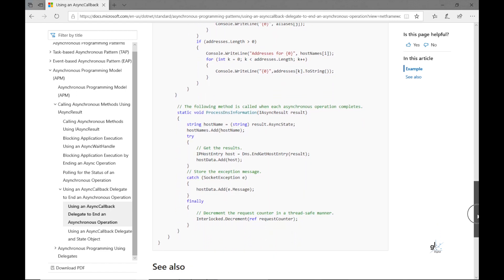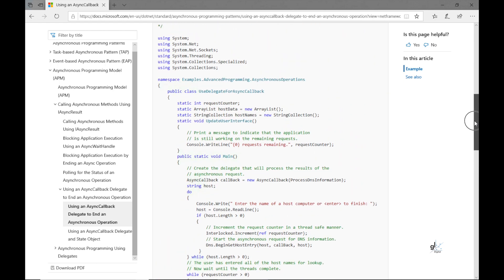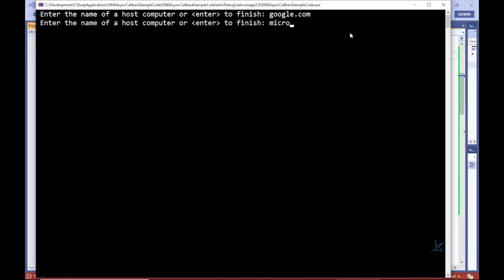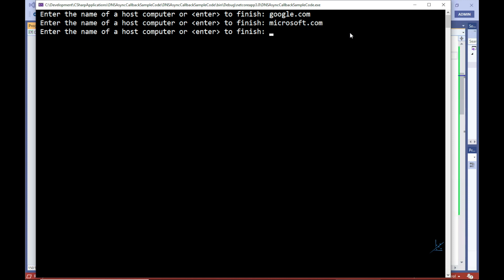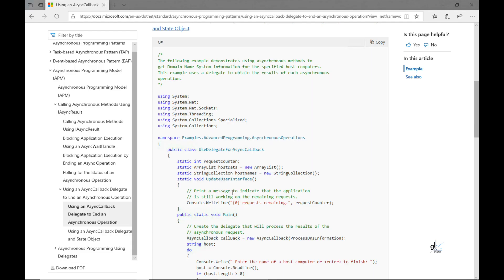The code in this sample performs a basic function of retrieving the IP addresses associated with user-inputted domain names using the .NET built-in DNS static class. For example, if we input microsoft.com, the DNS class asynchronously looks up the IP addresses associated with the microsoft.com domain name. I'm going to copy this sample code into a .NET Core console application, then demonstrate and walk through it step by step.